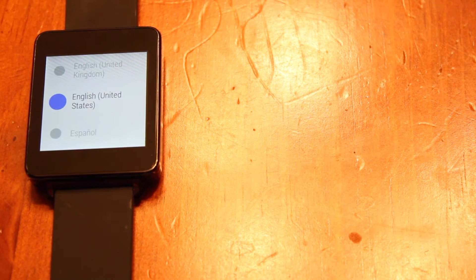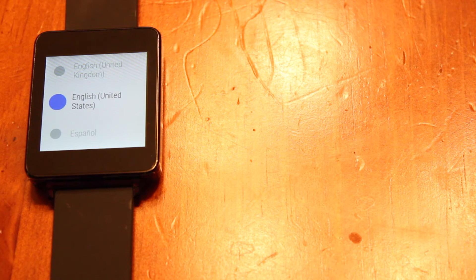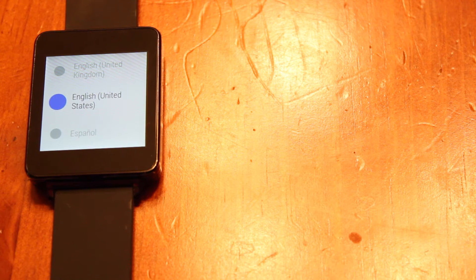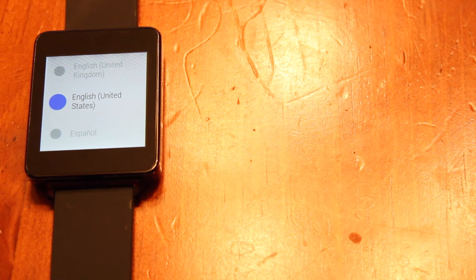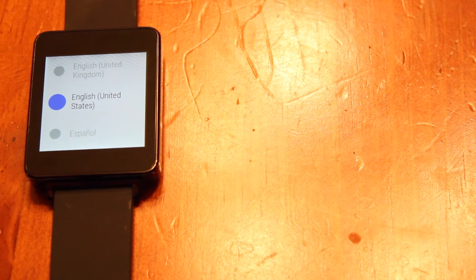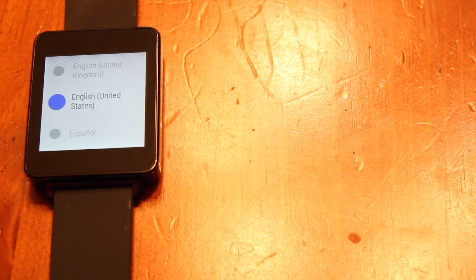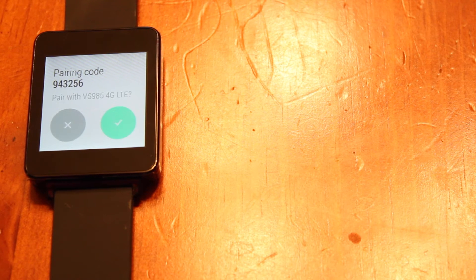Okay, so once it boots back up, you'll see that you have the welcome screen. It's asking you to pick your language. It's basically just wanting you to set up the device like it was brand new out of the box.